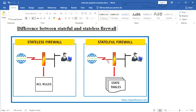A stateful firewall is one that has the capability to filter packets on the basis of the state of a packet. It also filters on the basis of rules, but additionally checks which state the packet is in.